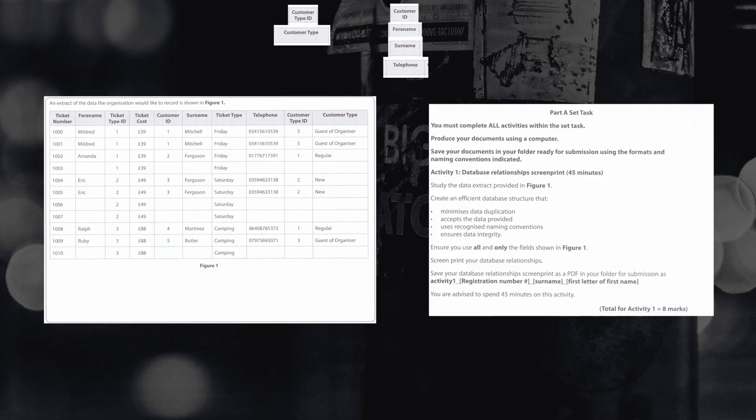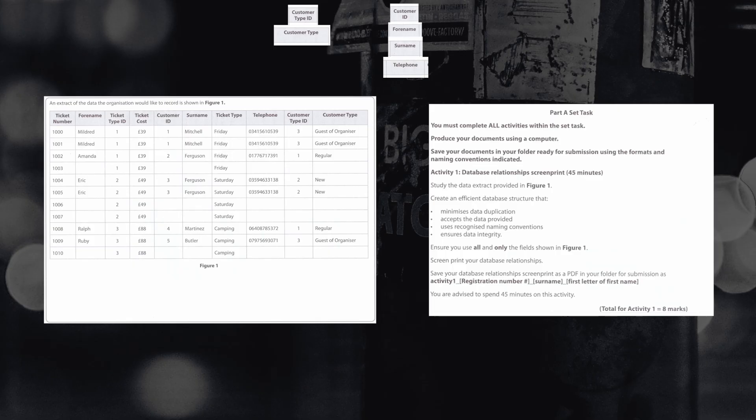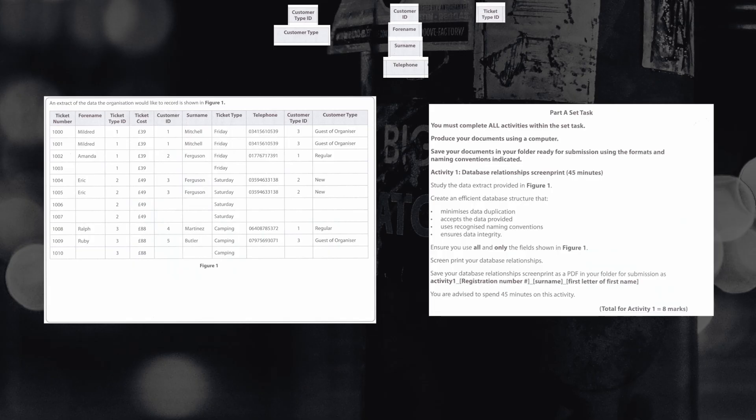The next table that we will look at doing and look at creating is the ticket type ID table. We have a section for ticket type ID that runs one through to three. We can also see that there is a column that talks about ticket types being on different days: Friday, Saturday, and camping. We can also see that the prices of these tickets are also linked together. So in this next table, we would want to take out ticket type ID, ticket costs, and ticket type and place these in their own table too.